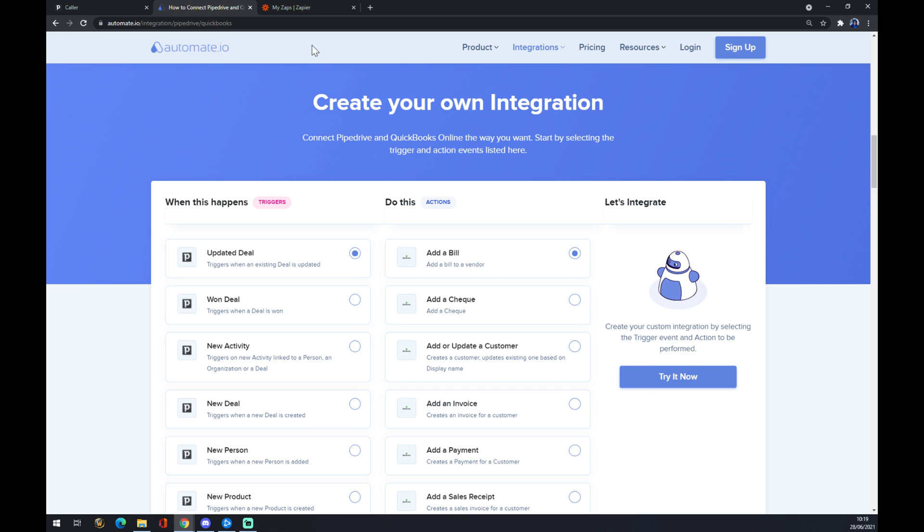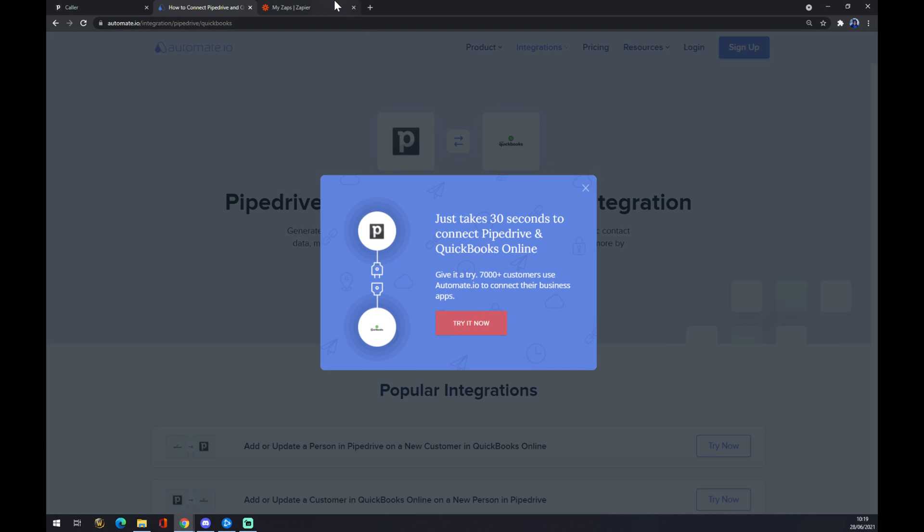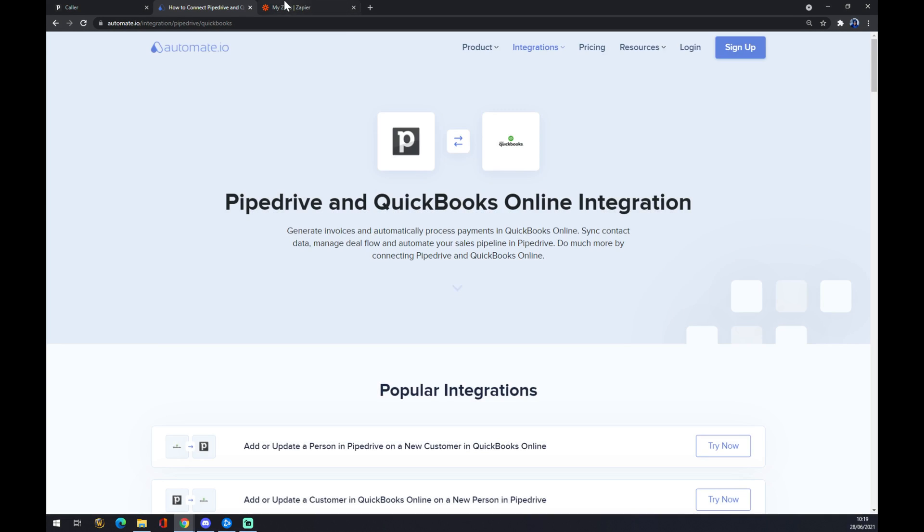We'll get redirected to sign in to automate.io and we are a few clicks away from these integrations to be completed.